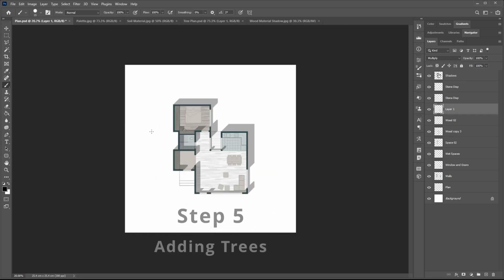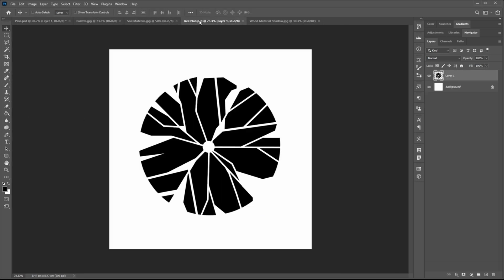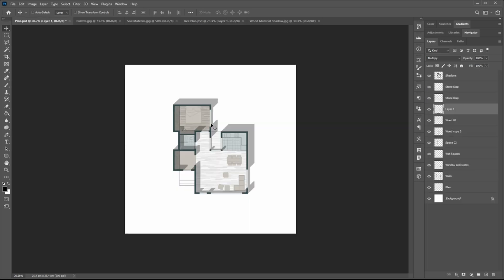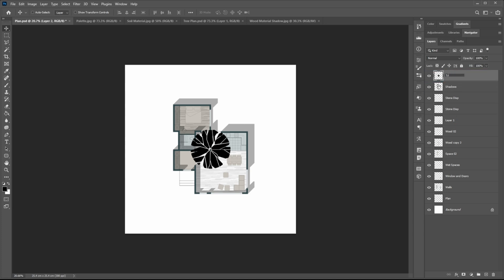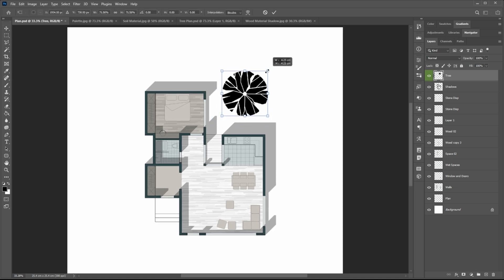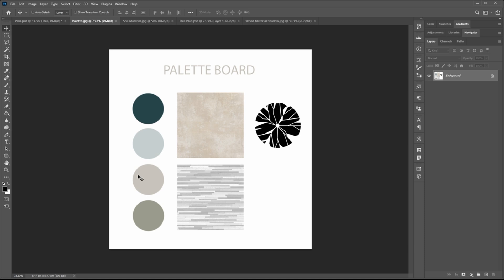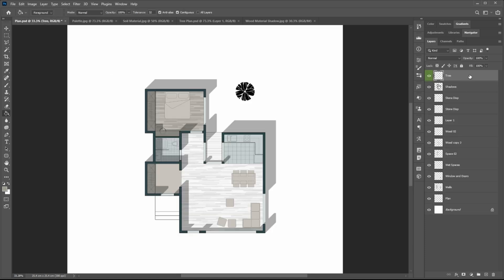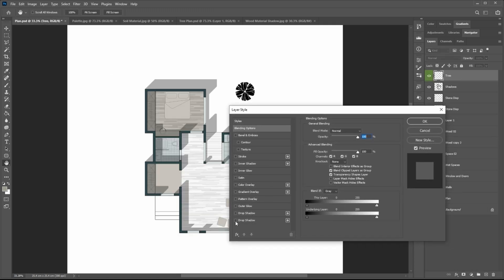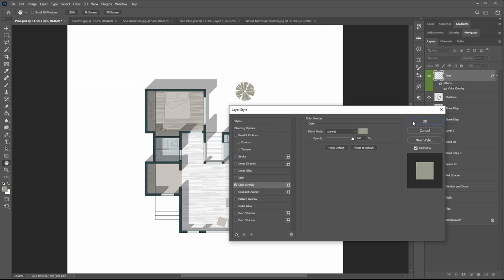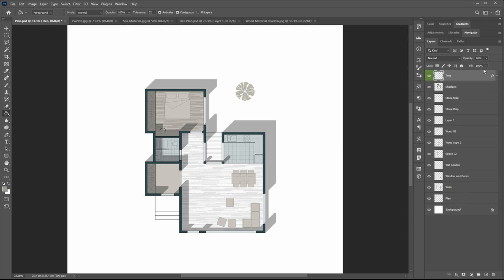Now let's add trees. Just like other images, you can copy the image and paste it in your file. Adjust it by Ctrl T. To change the color of the tree, double-click on the layer. The layer style window will appear. In the left side of the window, check the color overlay and open the adjustments by clicking on it. Change the color to any color that you want and finally adjust the opacity.